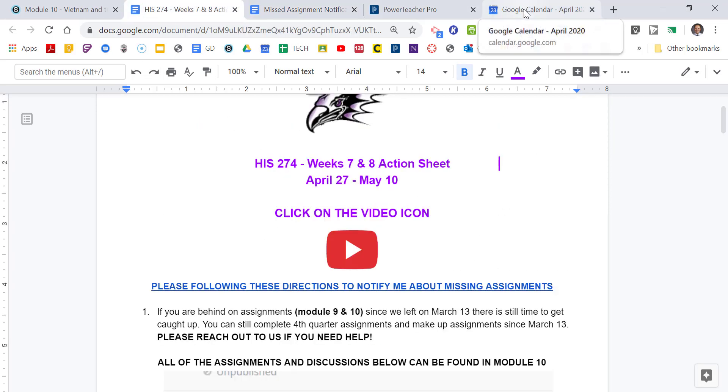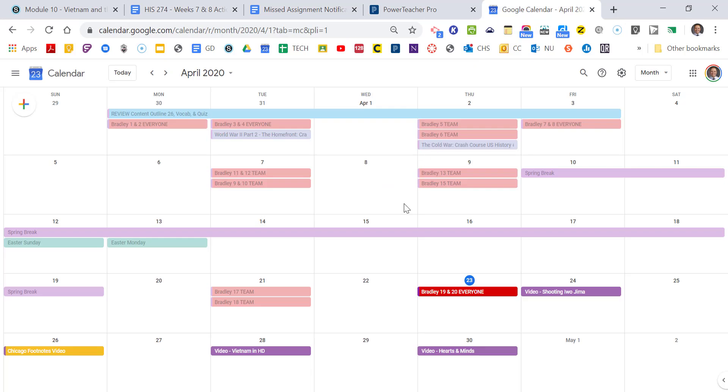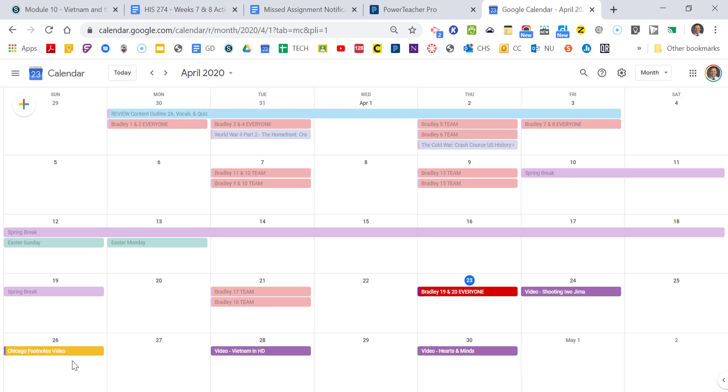Now, here's the calendar. So we're right here making this video on the 23rd. We're kind of wrapping up Bradley this week. We're watching this video on shooting Iwo Jima, which is really good about the cameraman on the island. That's all in the Module 9 folder. After this point, on the 26th, this has been posted for a while, you have to watch the Chicago footnote video. That's really important so you know how to do the Chicago citations for your script. Vietnam in HD next, then, going forward, we'll watch a couple of videos next week, so this is kind of a nice week. You can get a really great jump on your script.